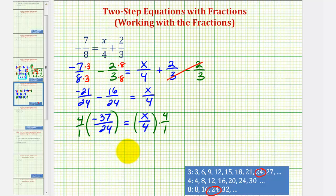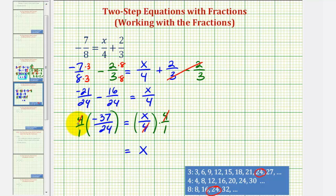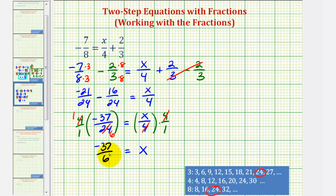The reason we're doing this is that on the right side, four over four simplifies to one, so we're left with just x on the right. On the left side, notice that four and twenty-four share a common factor of four — there's one four in four and six fours in twenty-four. So our solution is x equals negative thirty-seven over six, which doesn't simplify. But this is an improper fraction, so let's also express this as a mixed number. We have x equals negative thirty-seven over six.